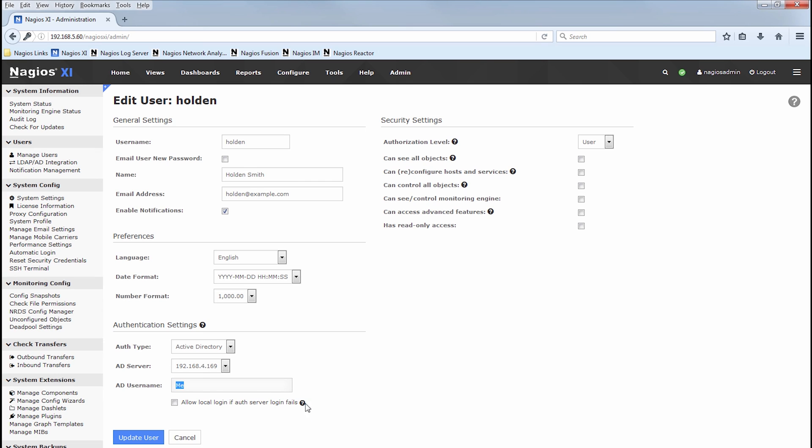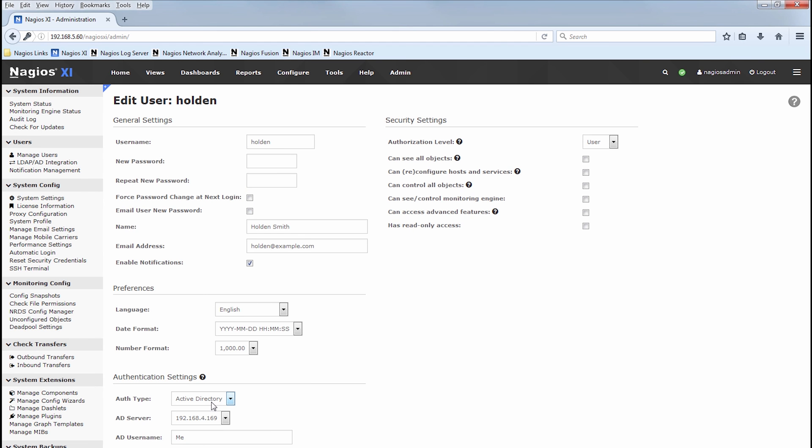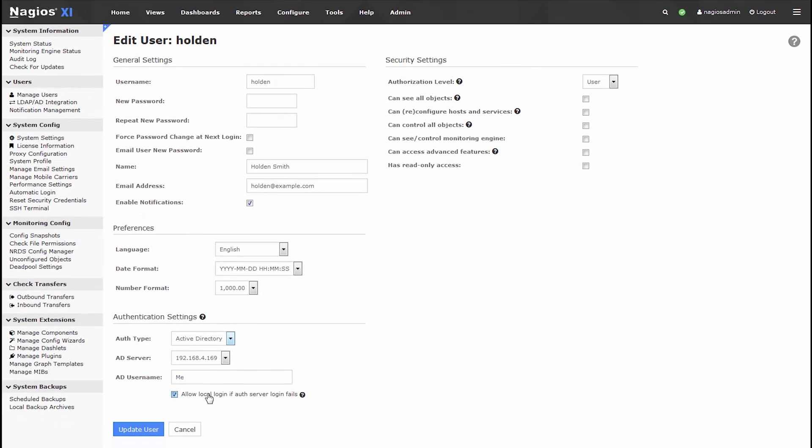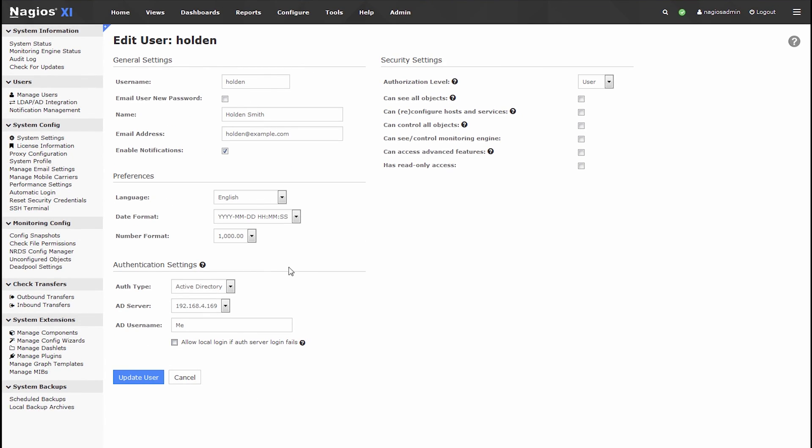Then of course, it's worth noting that you can also allow local login if the auth server login fails. Like if you want to give them a local password up here, then allow them to log in locally if the auth server is unavailable. I don't recommend using this, especially if you have auth servers that are online all the time, as they should be. Then I recommend just using the Active Directory server as intended.